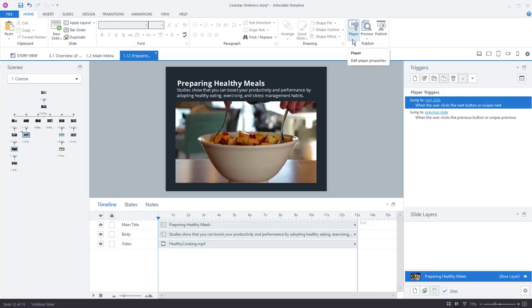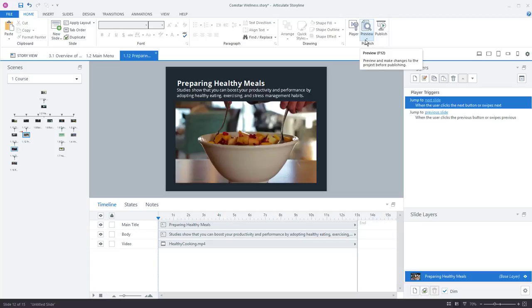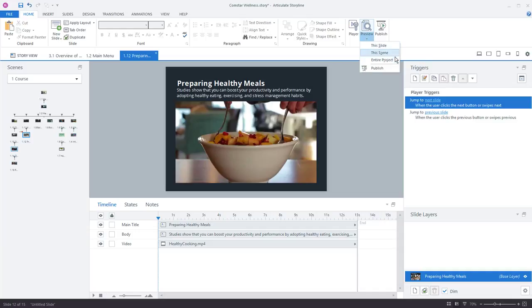So I can click away from the video and I'm still on the home tab. Up here we have the player options for customizing the way the player looks. Here we can preview our course and previewing is obviously a great way to see the changes you've made without having to publish your course and you can see that we can preview a single slide, a scene, or an entire project.